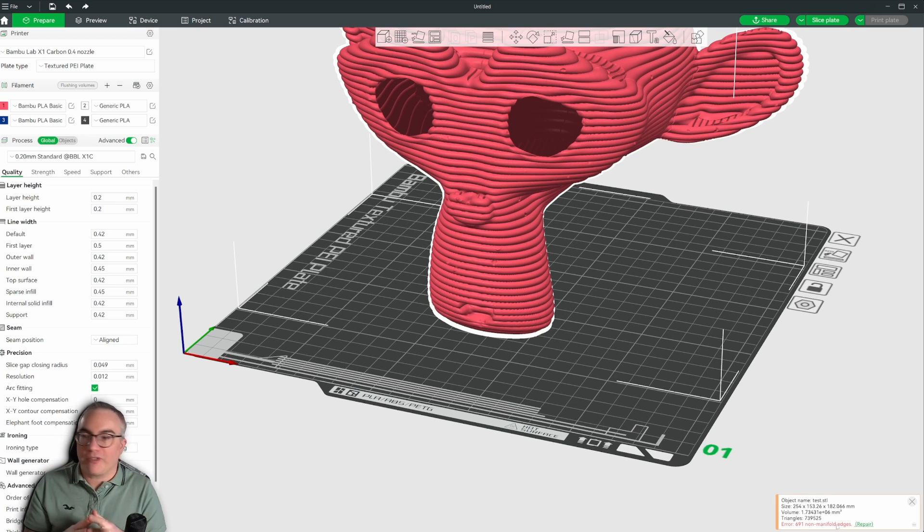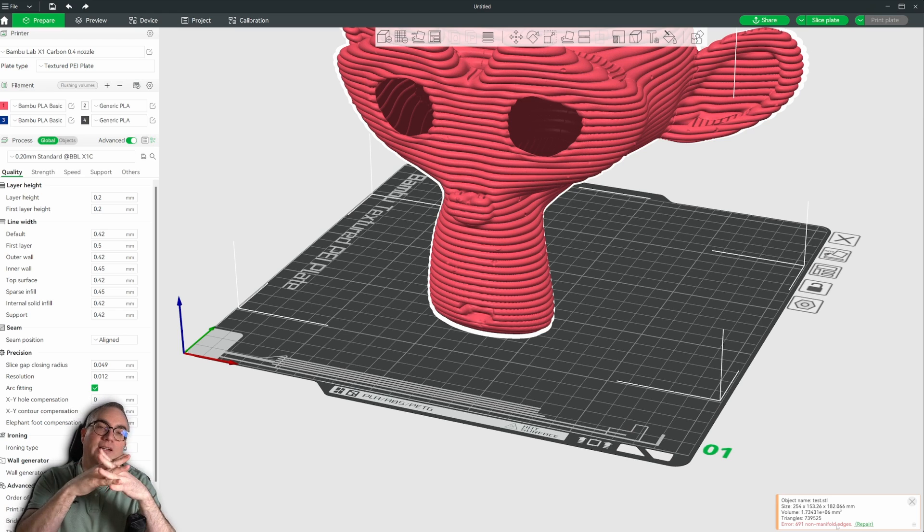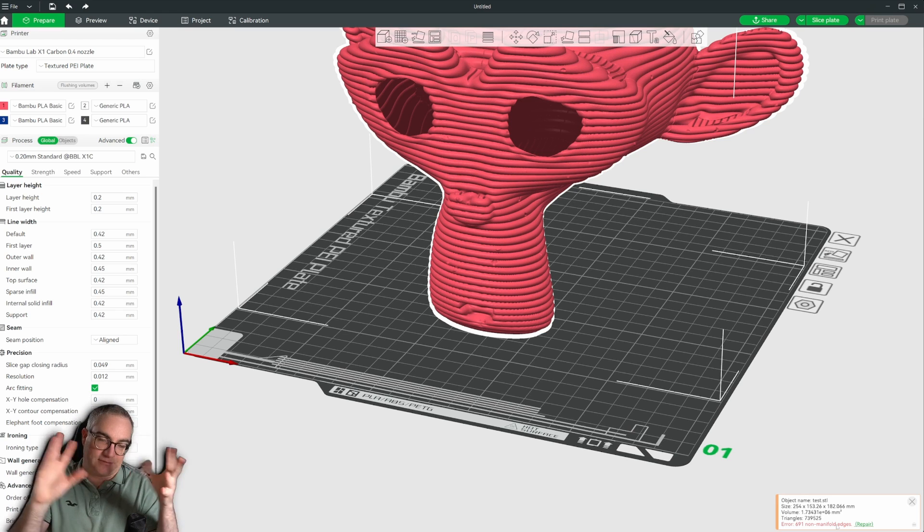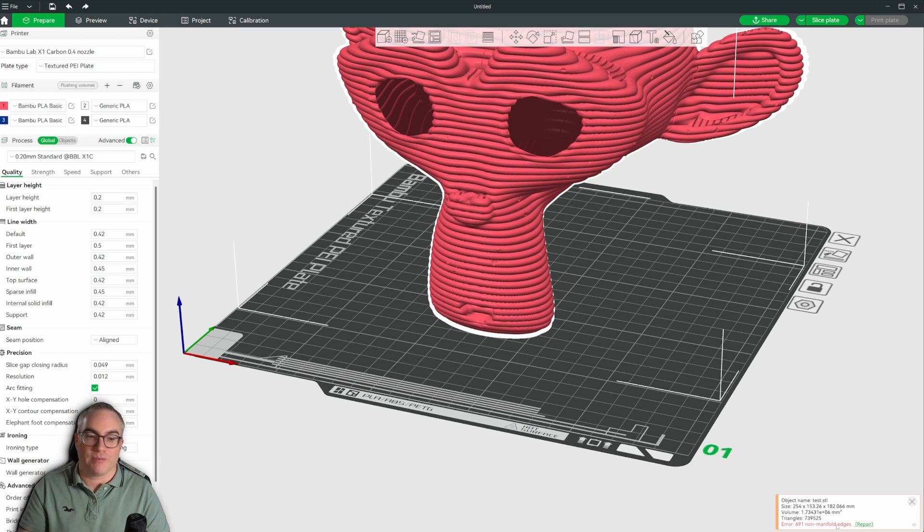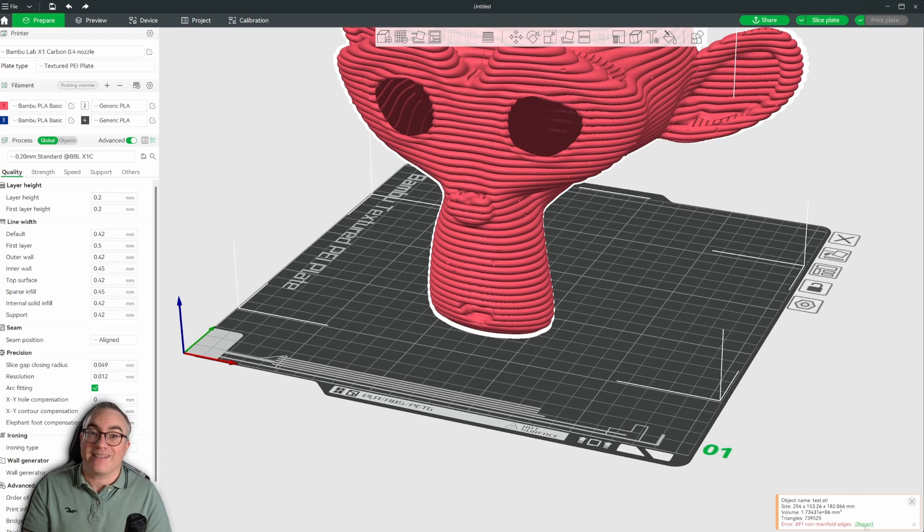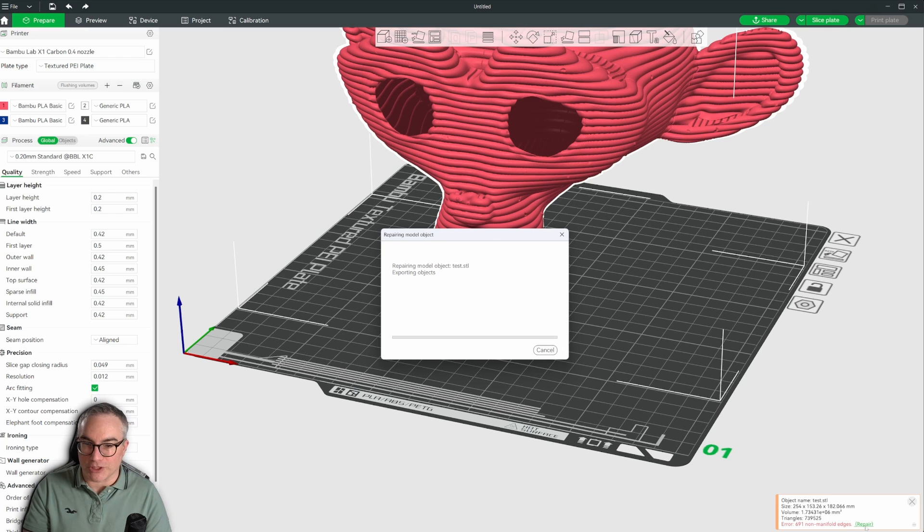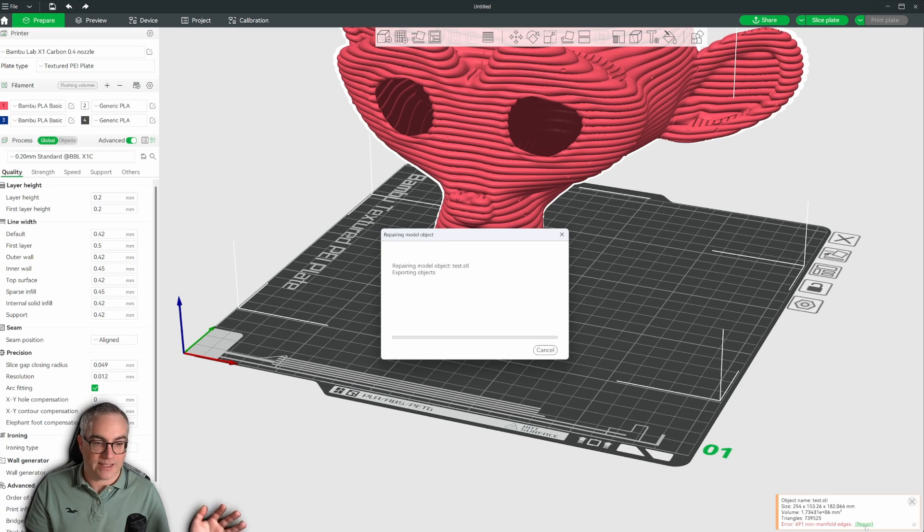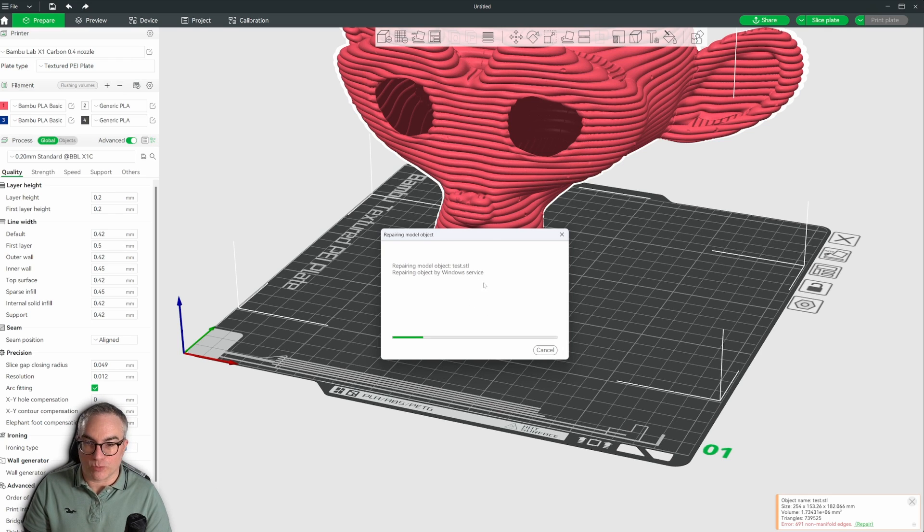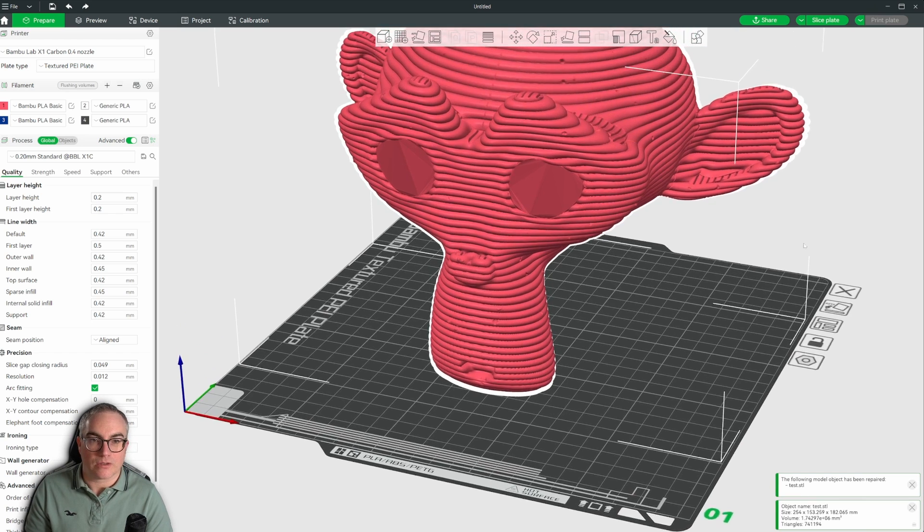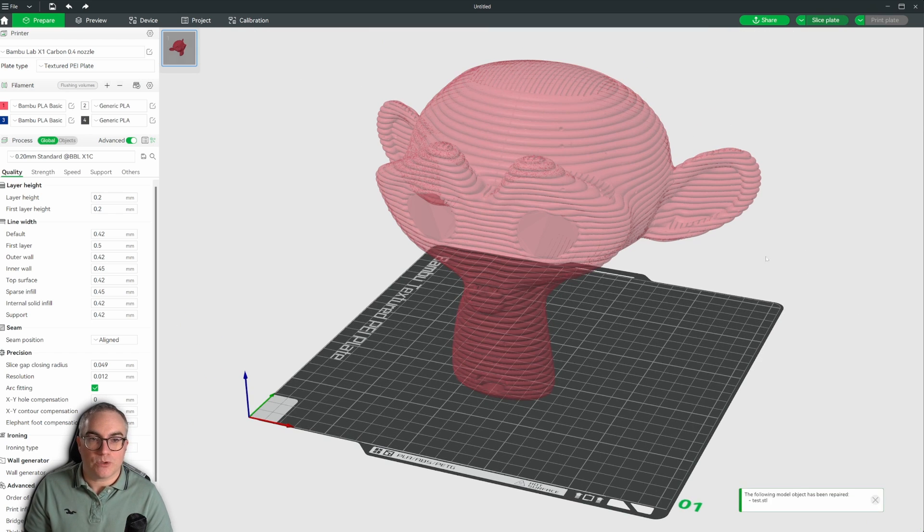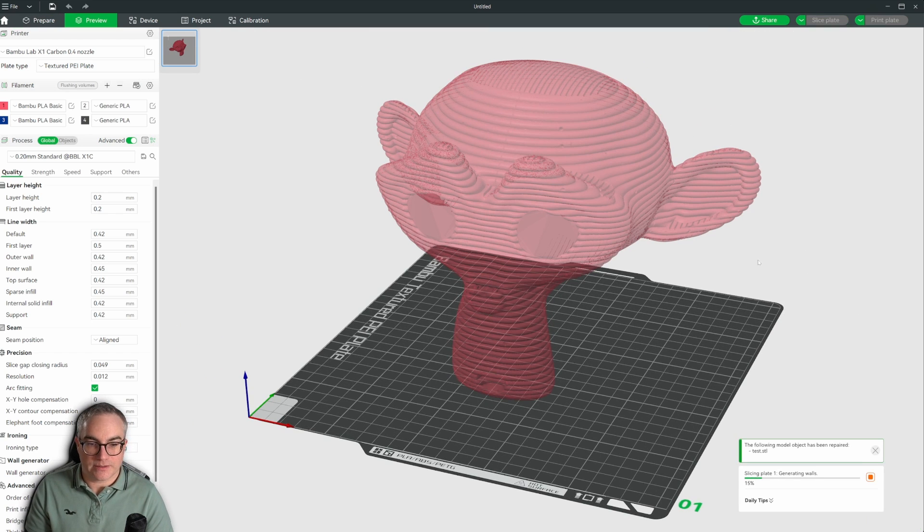And then down here, you can see there is an error. Non-manifold. So even with the smooth modifier and the decimate, we still have overlapping geometry. So it says it's non-manifold, but the slicer gives me a repair option. And all I have to do is click that using some sort of Windows service and that's done. It says the following model option has been repaired.